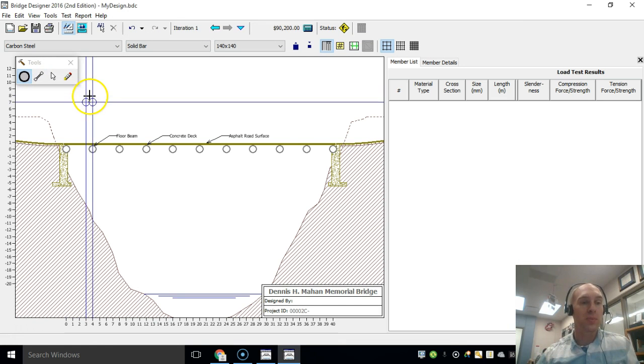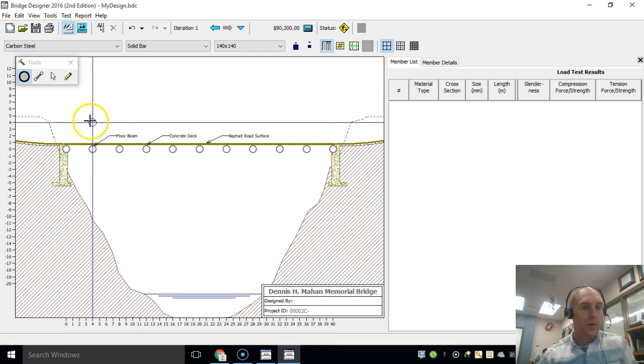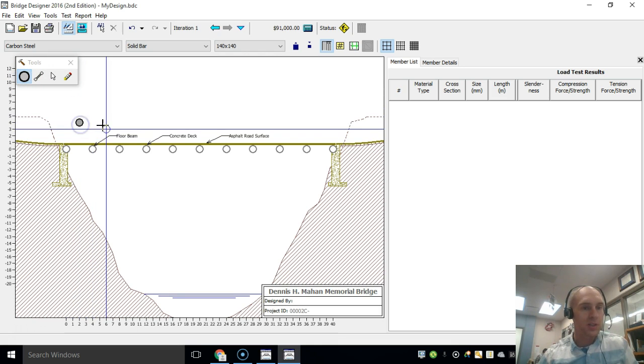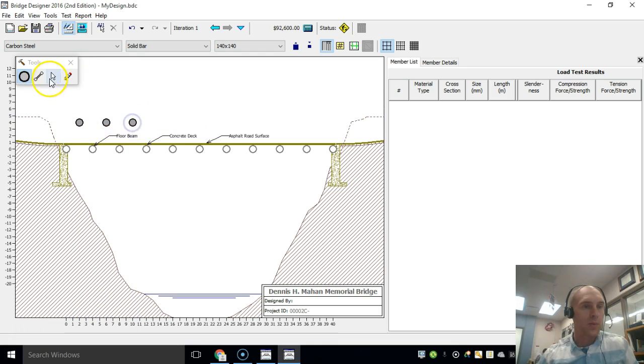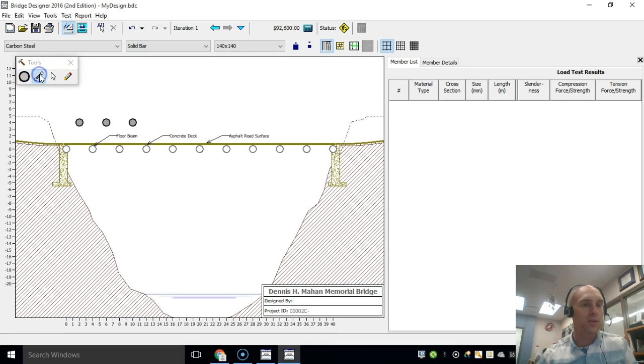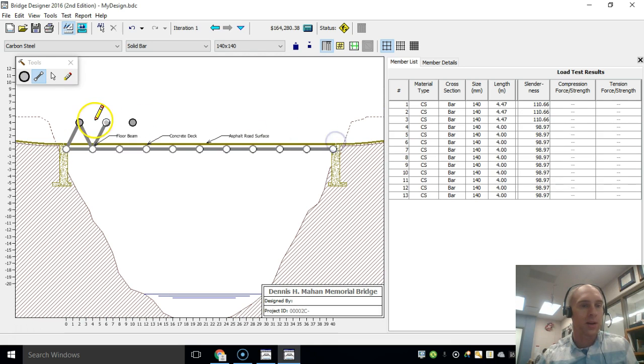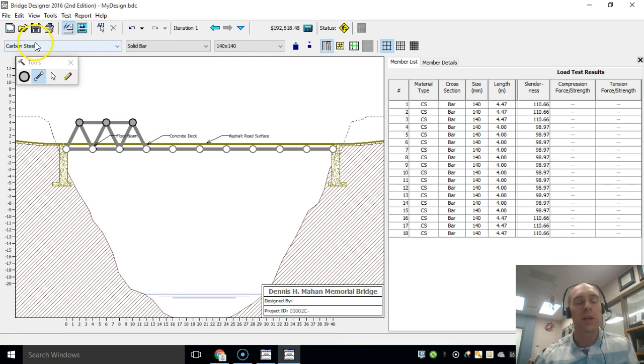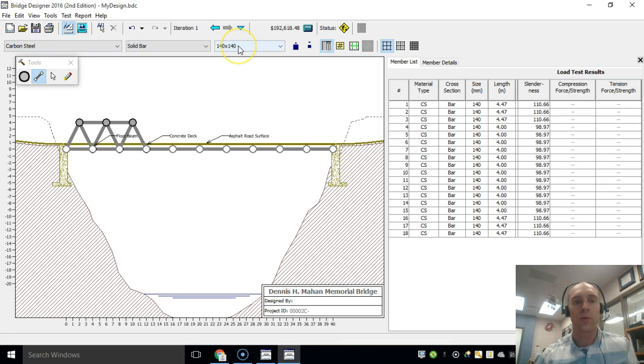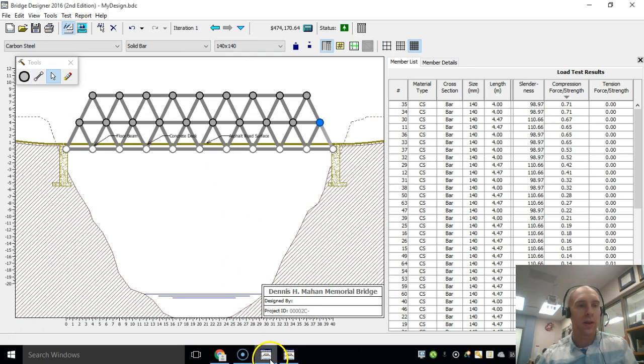So now you get to create your bridge design. If we click on the tools right here, these are the joints we can place at whatever position that we want, and then we can do the members right here and connect these. If you want to connect a whole bunch in a straight line, you can connect them that way. This will allow you to build your bridge. You need to keep the defaults as carbon steel solid bar 140 by 140, so make sure you keep those.